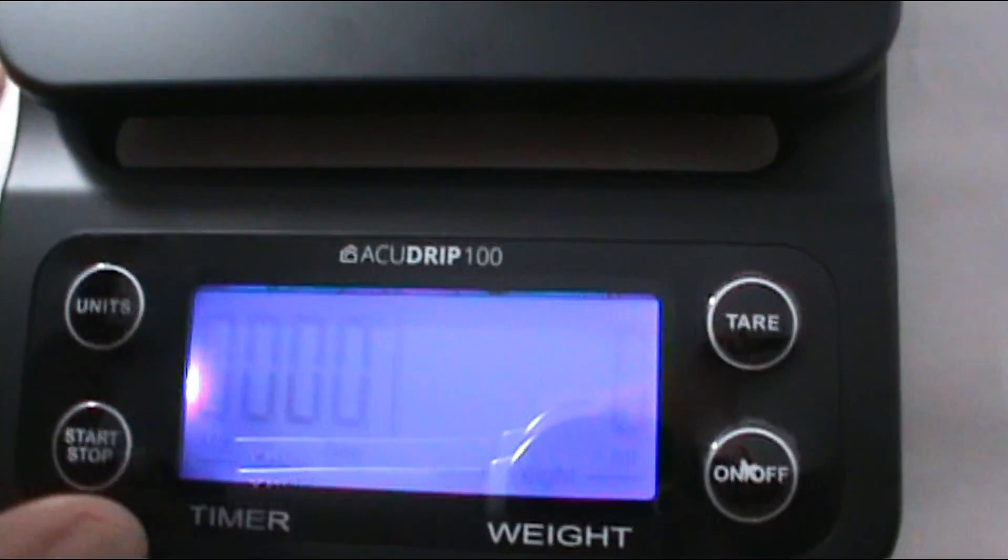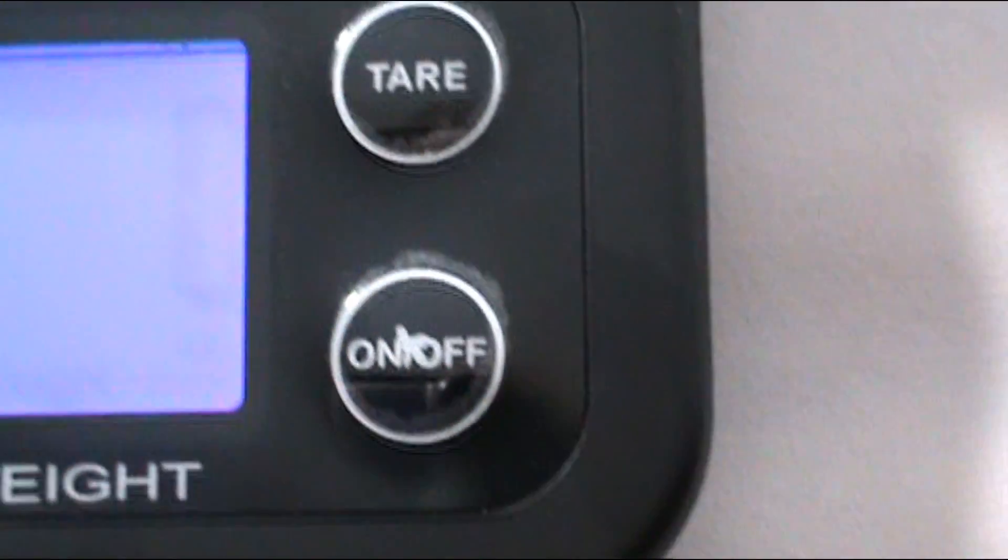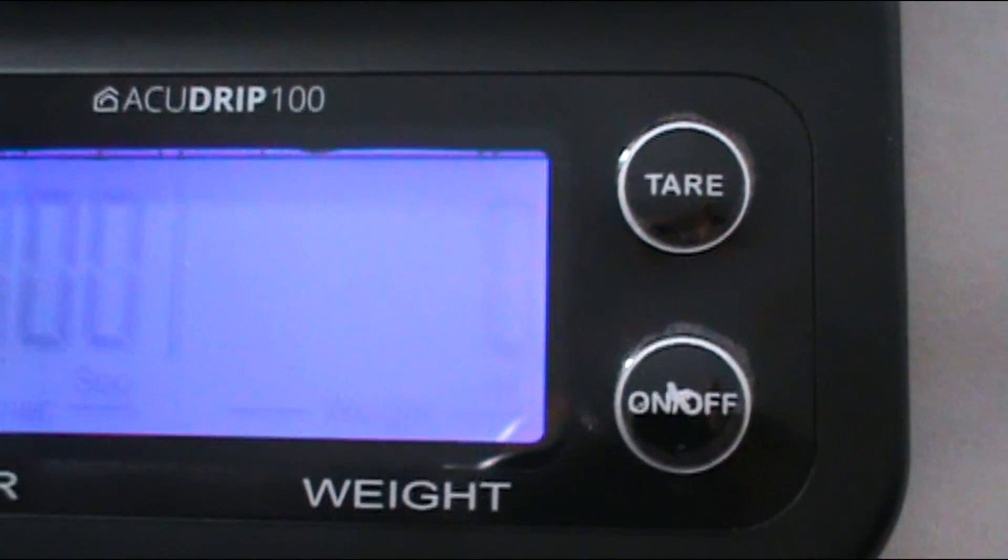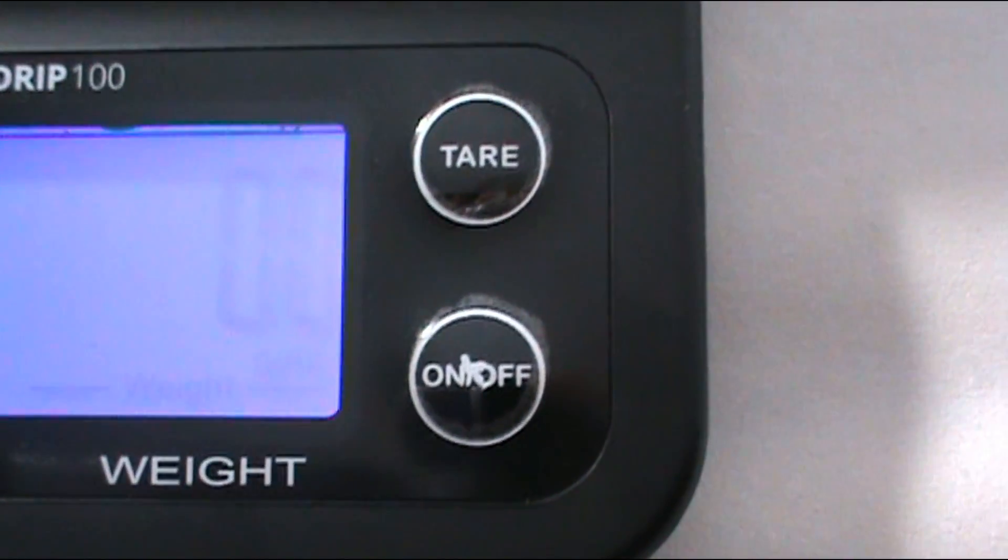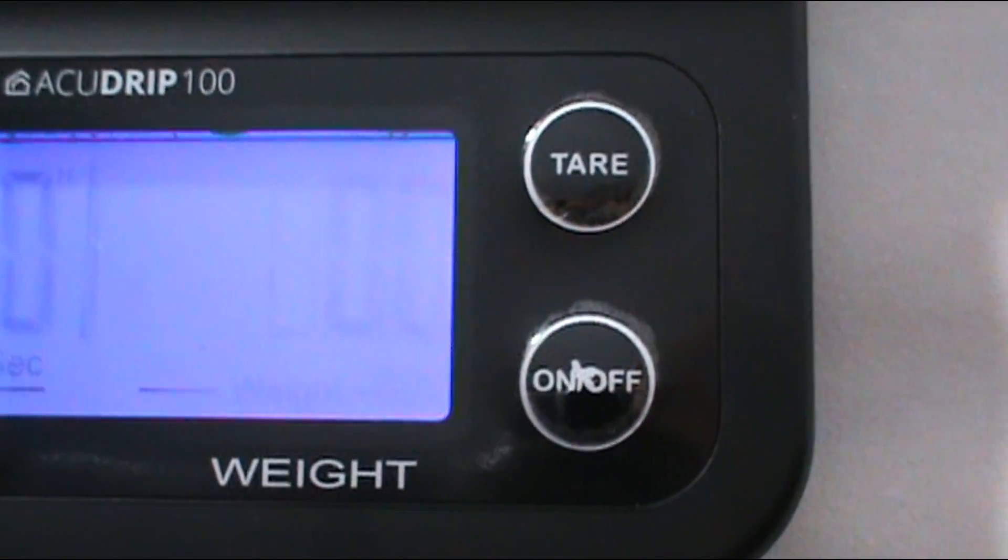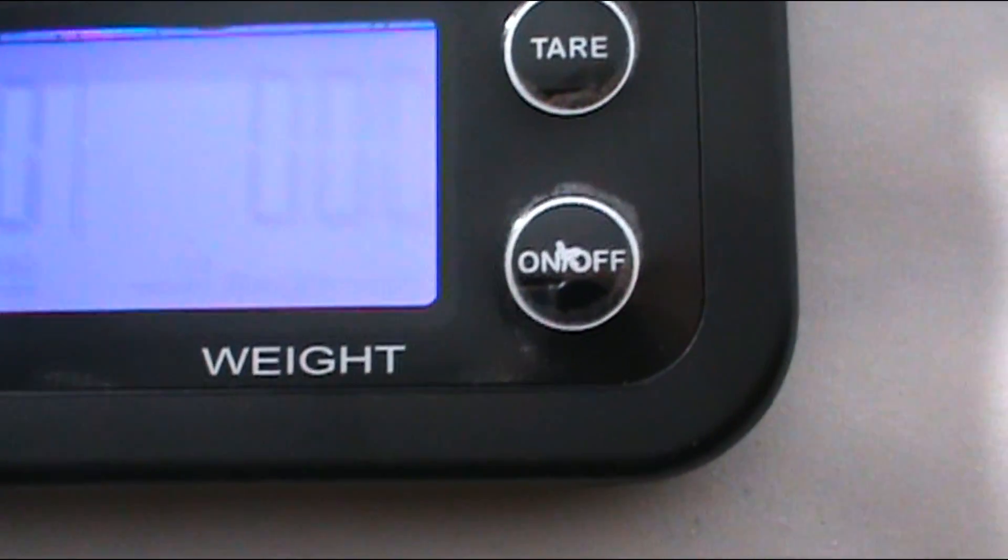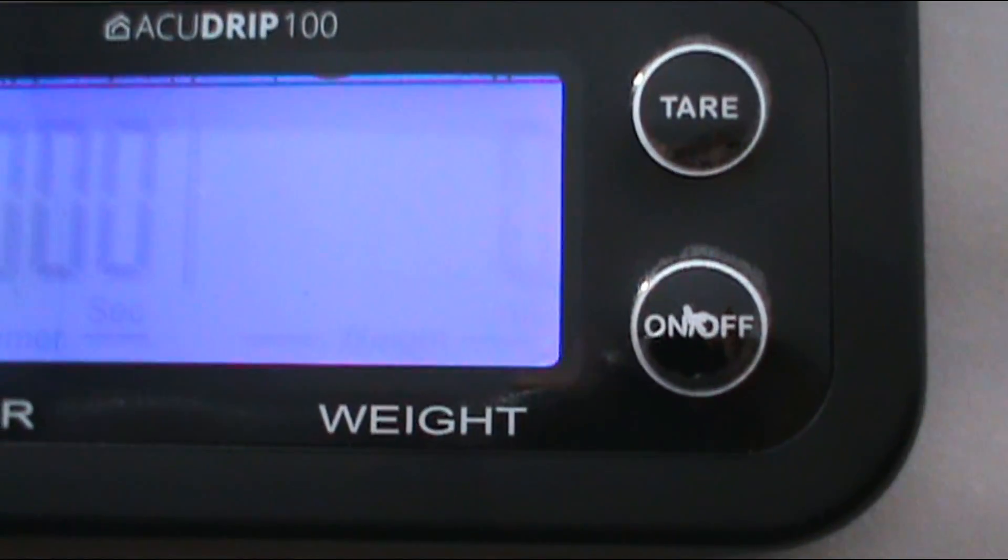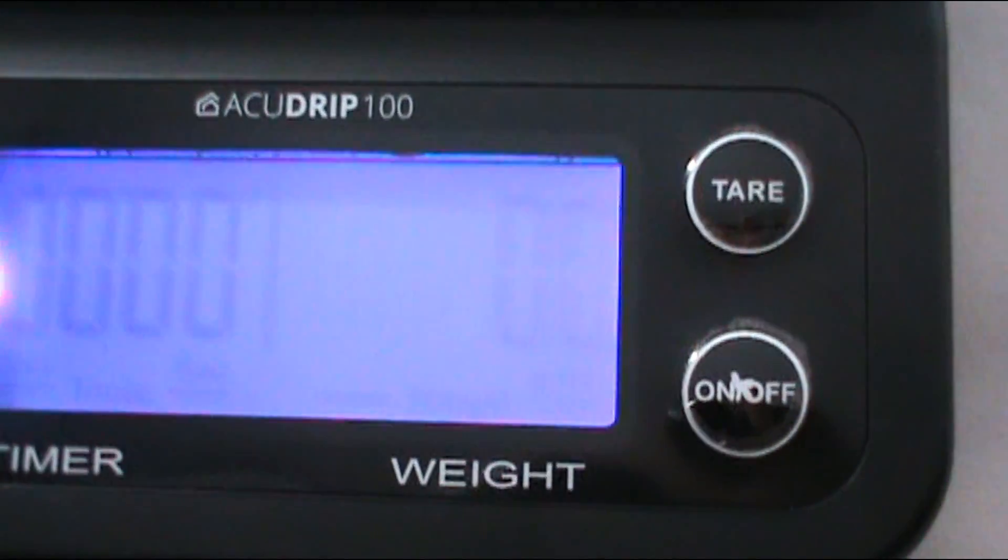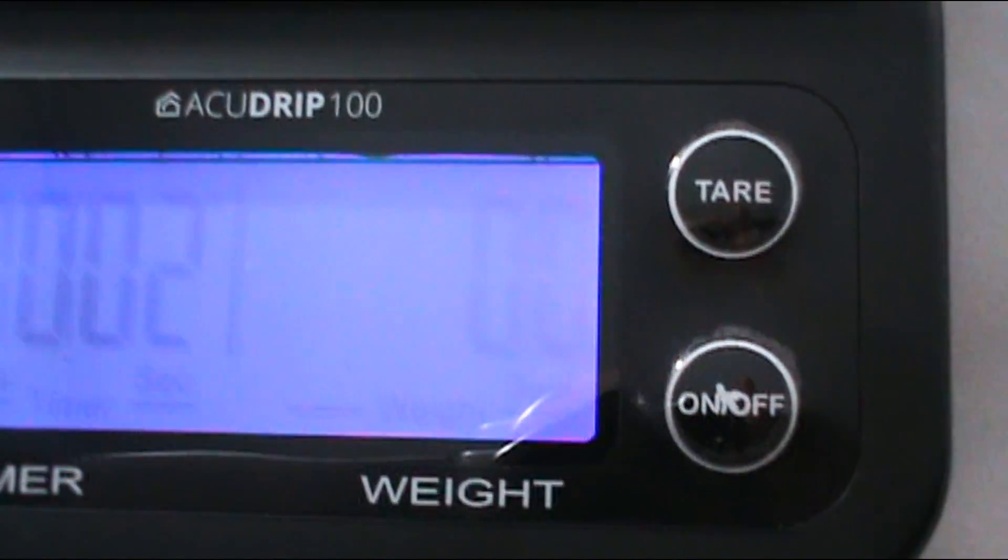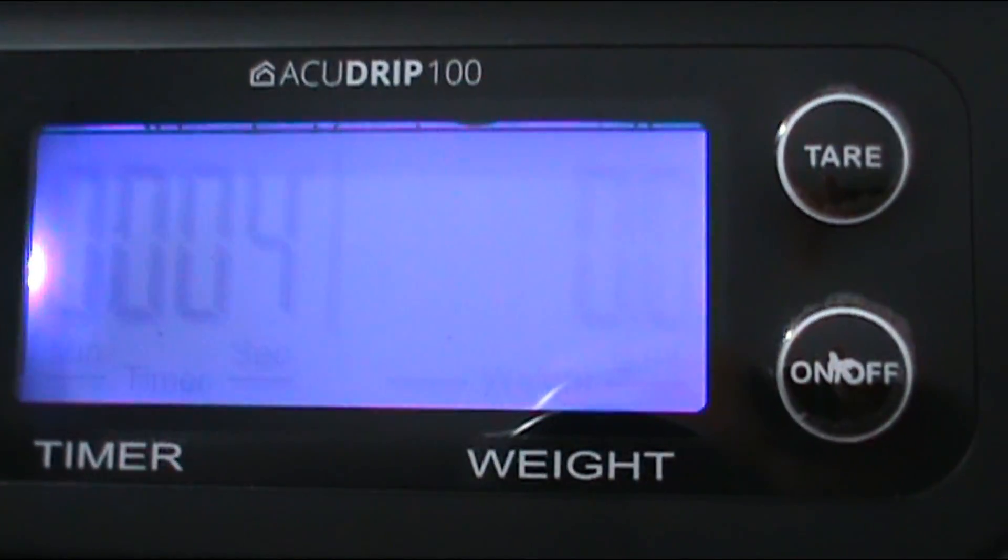You can also change units. Right now it's in ML. Let's see what it changes to - next one was grams/ML, ounces, LB/ML. And so you could do a start - that's the timer - stop, start.